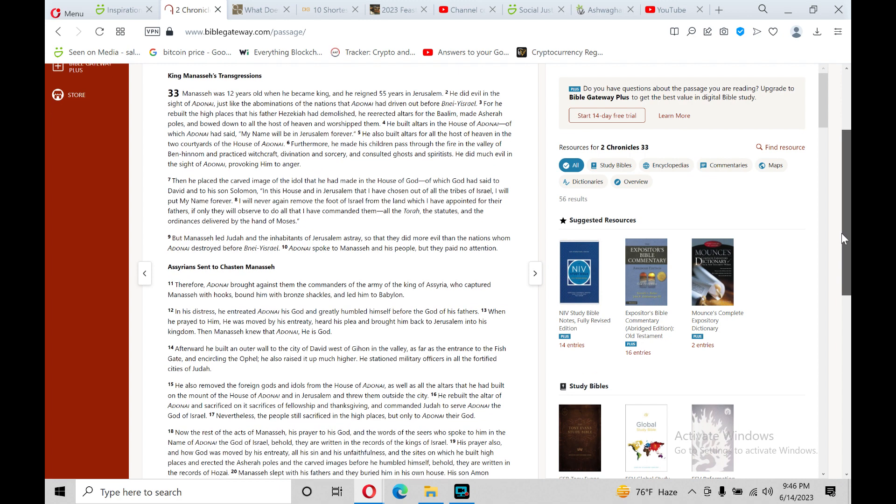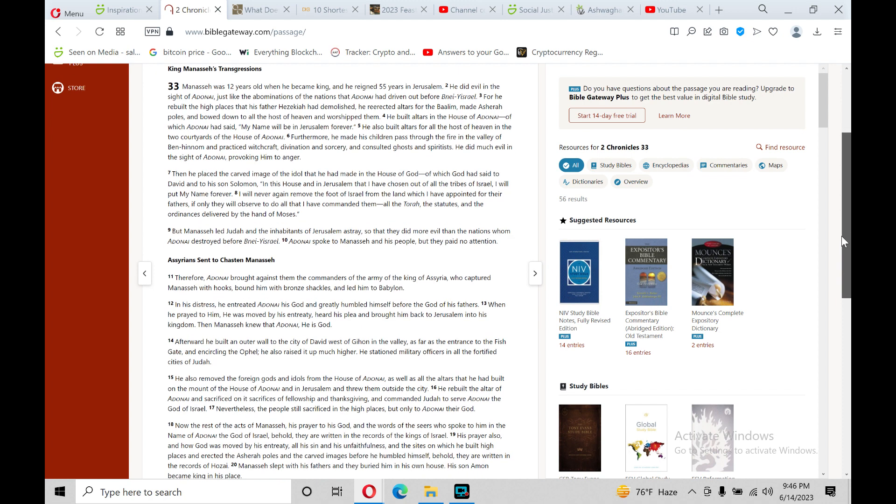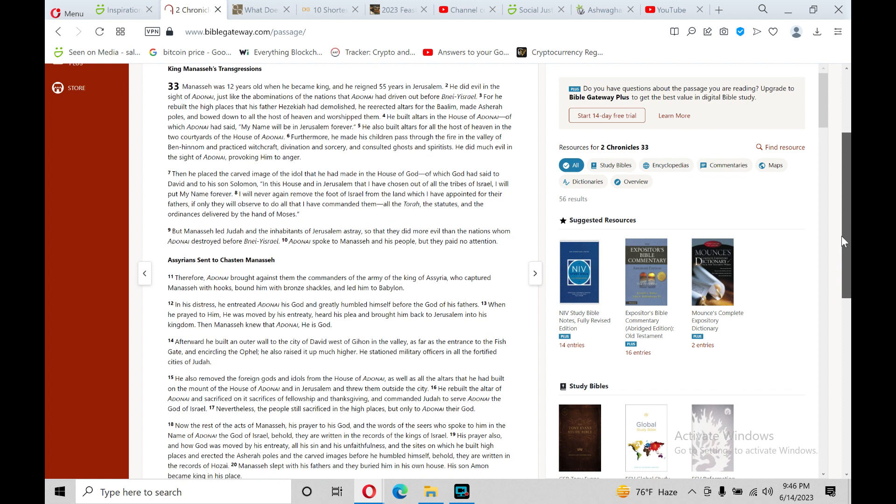Manasseh was 12 years old when he became king, and he reigned 55 years in Jerusalem. He did evil in the sight of Adonai, which is a theme in 2 Chronicles and 1 Chronicles. We must learn from these mistakes. Just like the abominations of the nations that Adonai had driven out before the children of Israel.